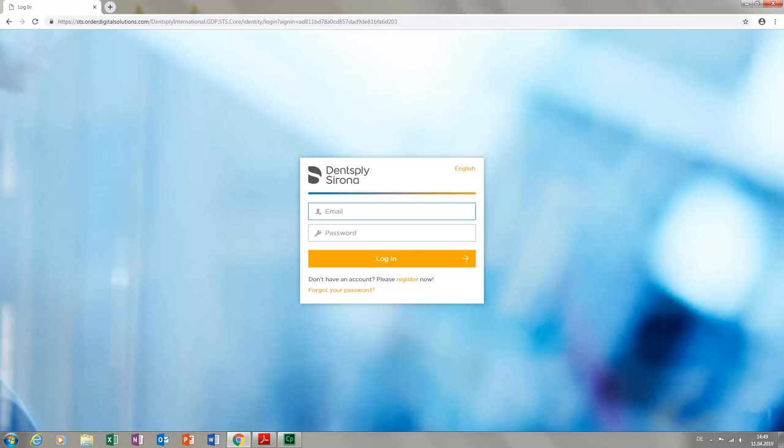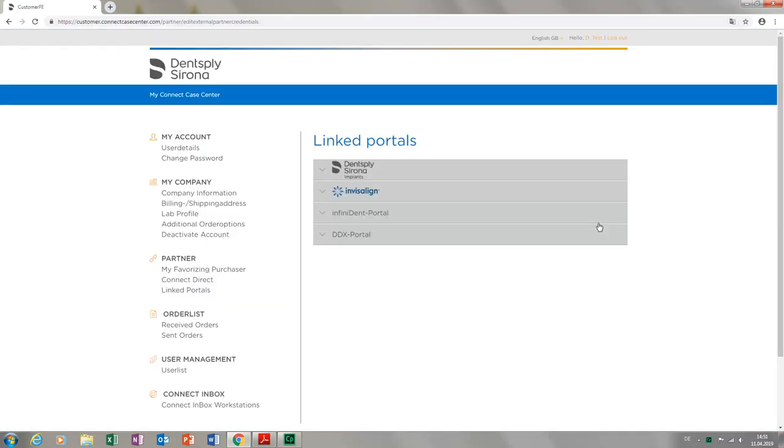If you have a Dentsply Sirona Implants customer account that has been activated to order Atlantis and MySimplant products, the linking ensures that your scanned data will be transmitted seamlessly to the corresponding place of fabrication. Back in the Connect Case Center portal, we click User List.